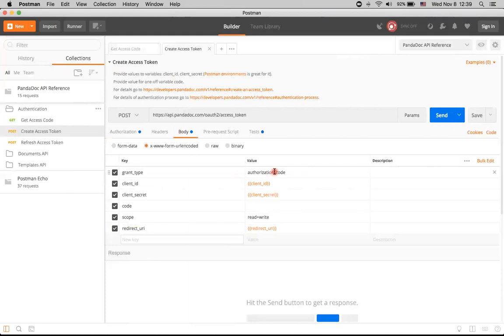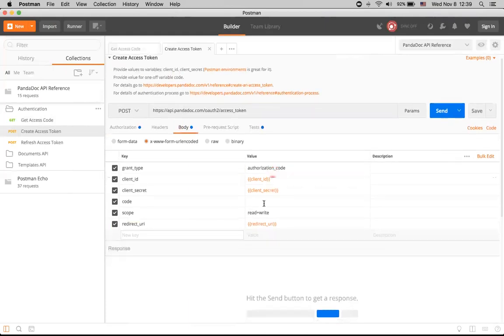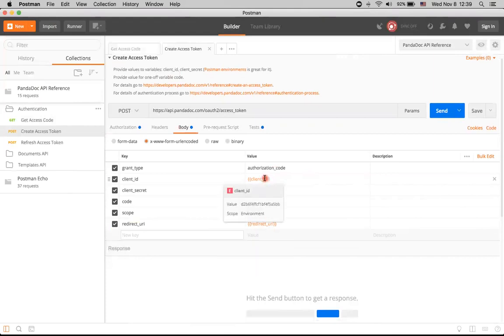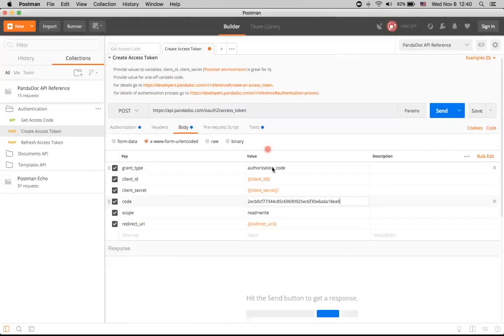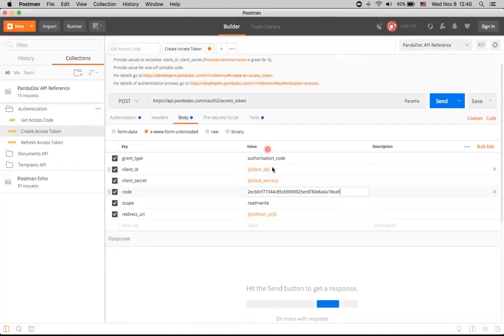Let's go to body here. We already have grant type, scope, redirect URI is set, client ID is set, and client secret is set. So we just need this code variable. Let's just copy the values that we've got in our previous request. And just click Send.